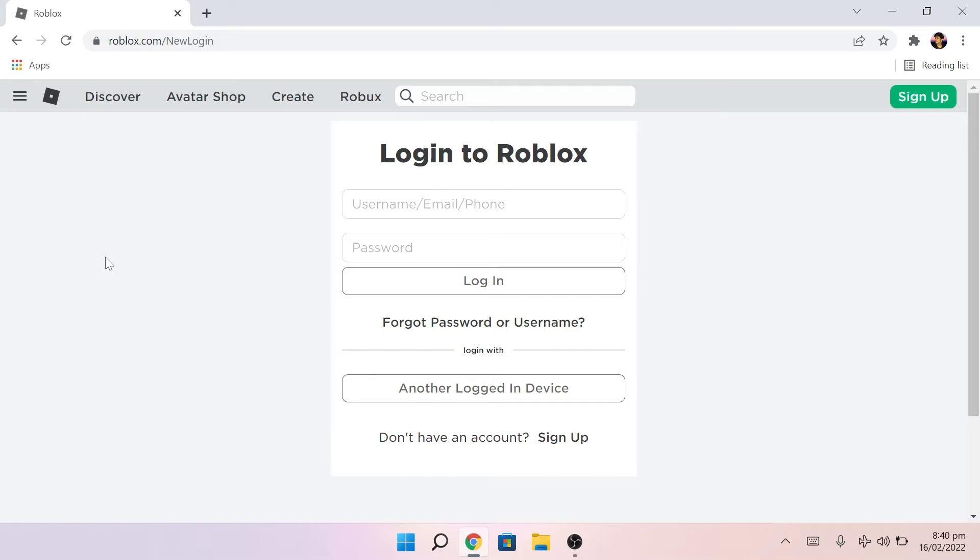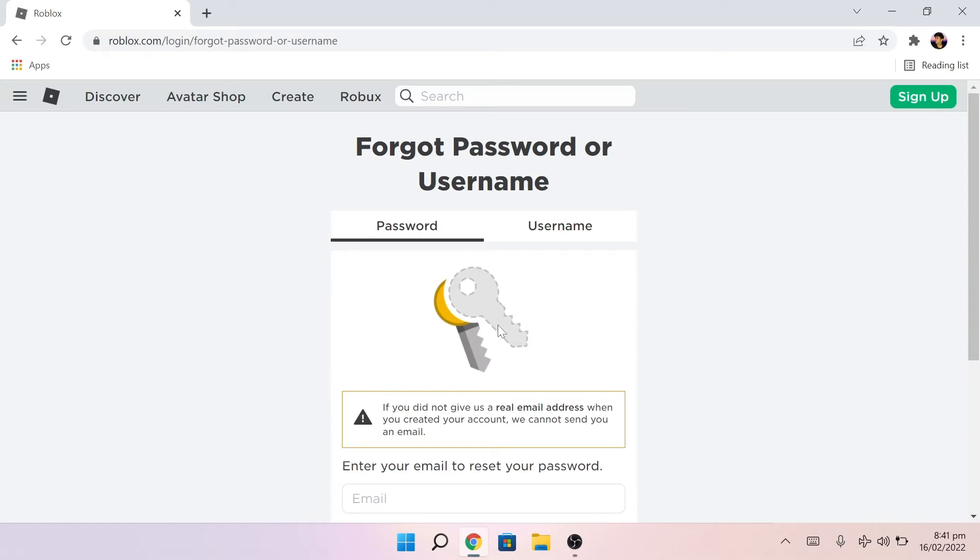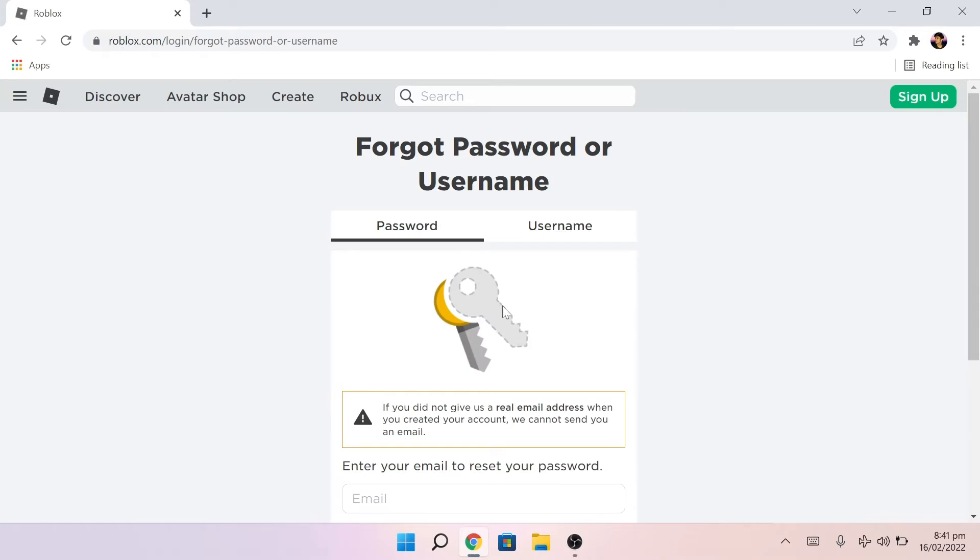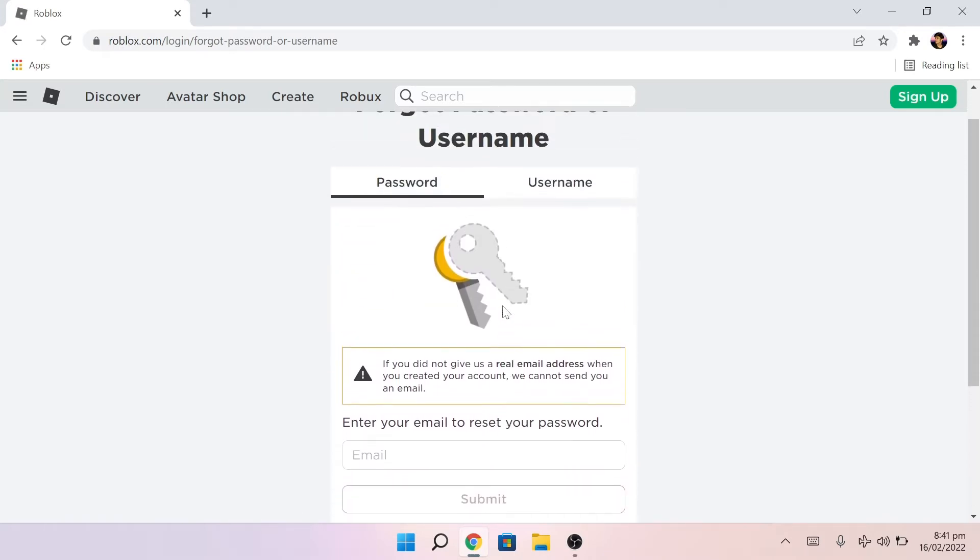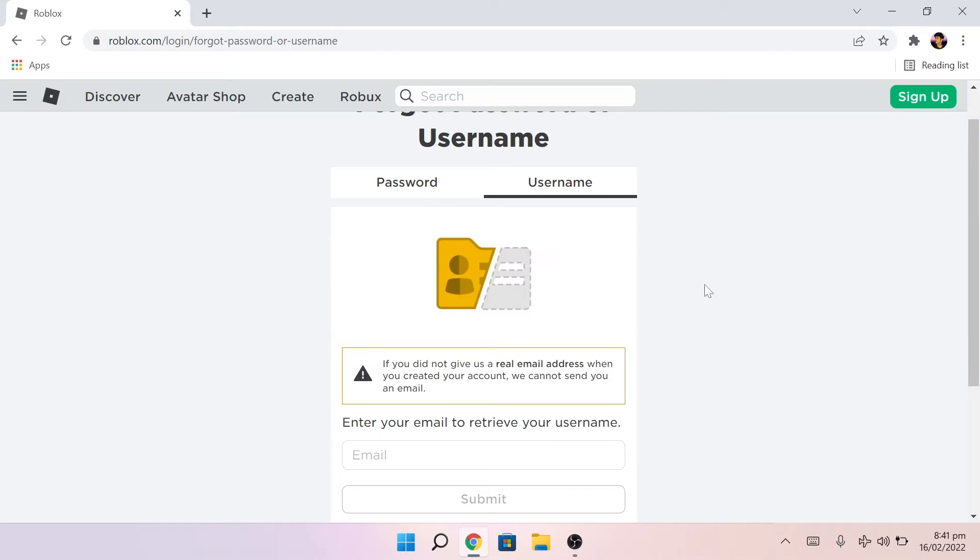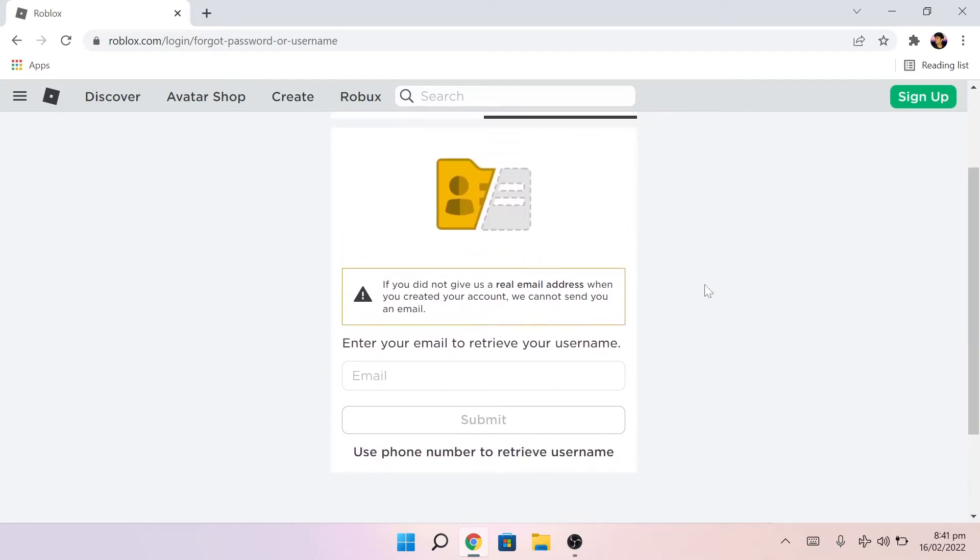Here you'll see the username and password fields. However, you will also get a disclaimer that says if you don't give us your real email address while creating this account, we cannot send you an email. So I would also recommend you try this through your phone number.